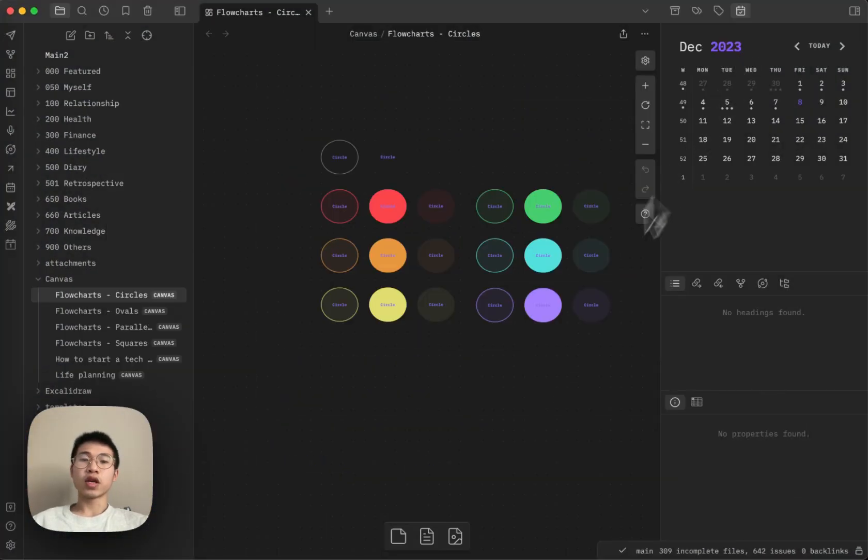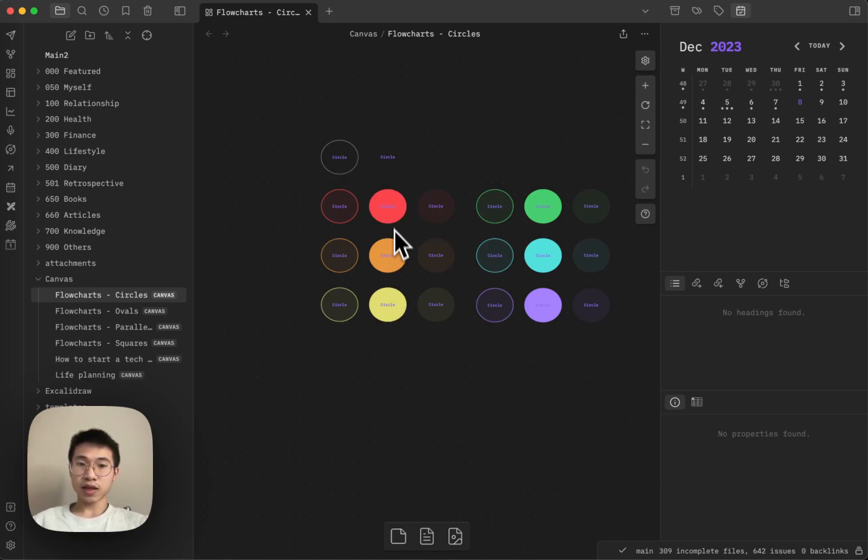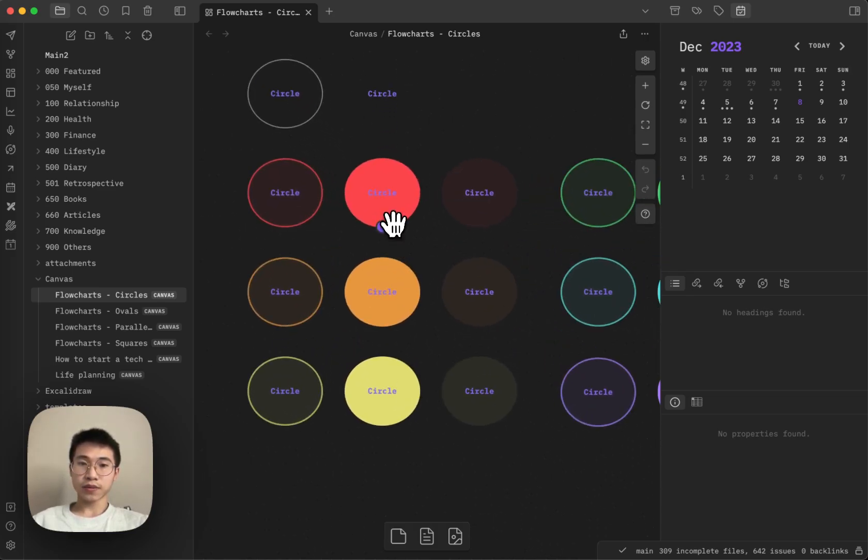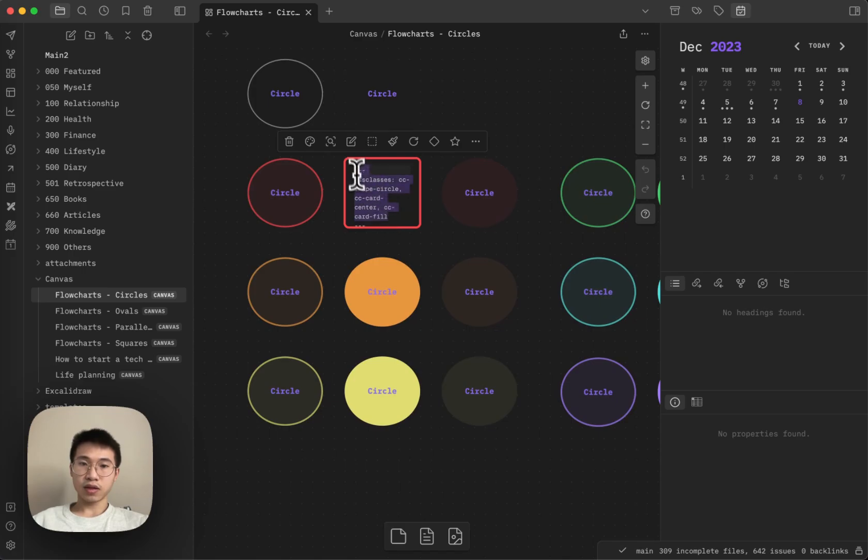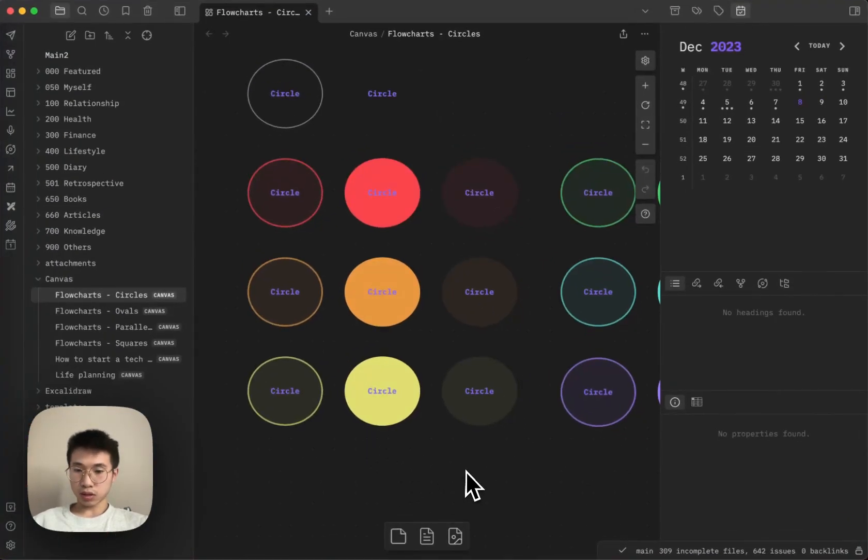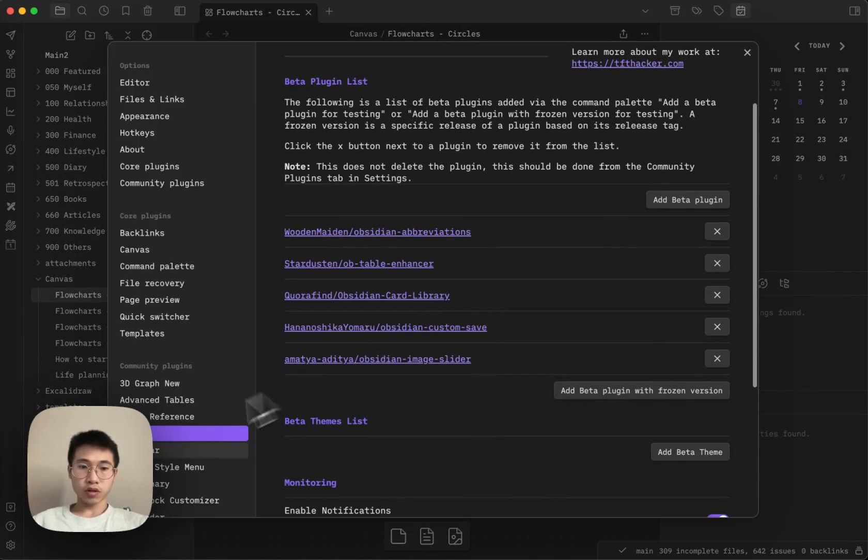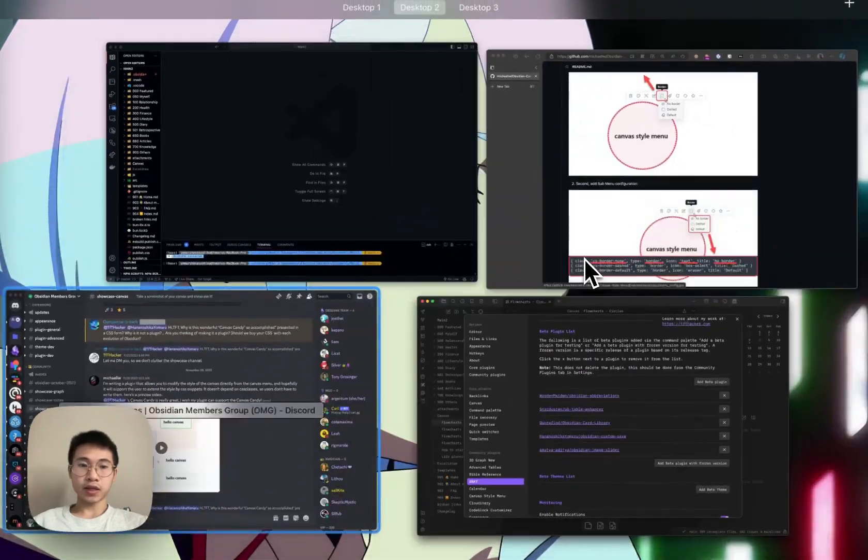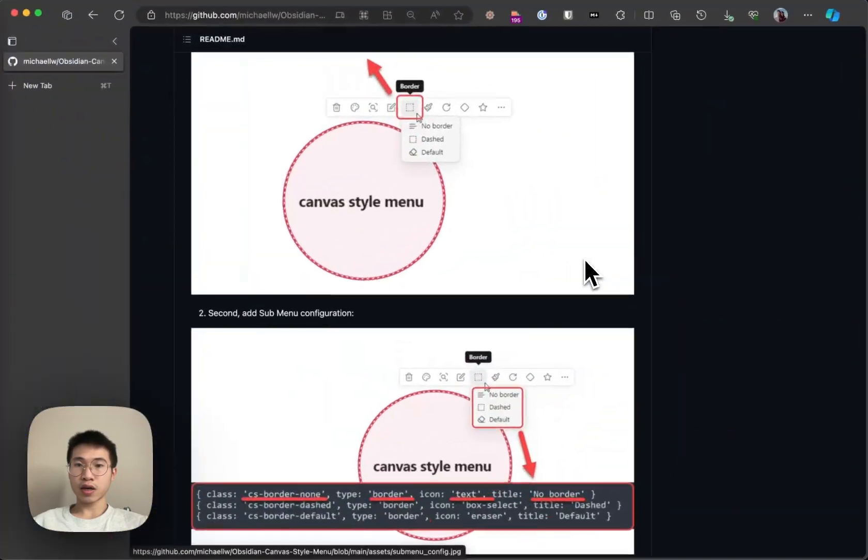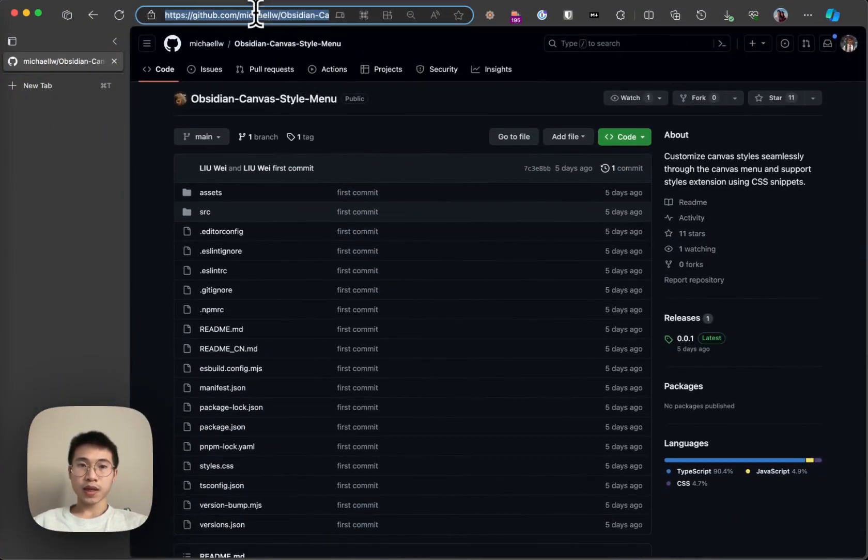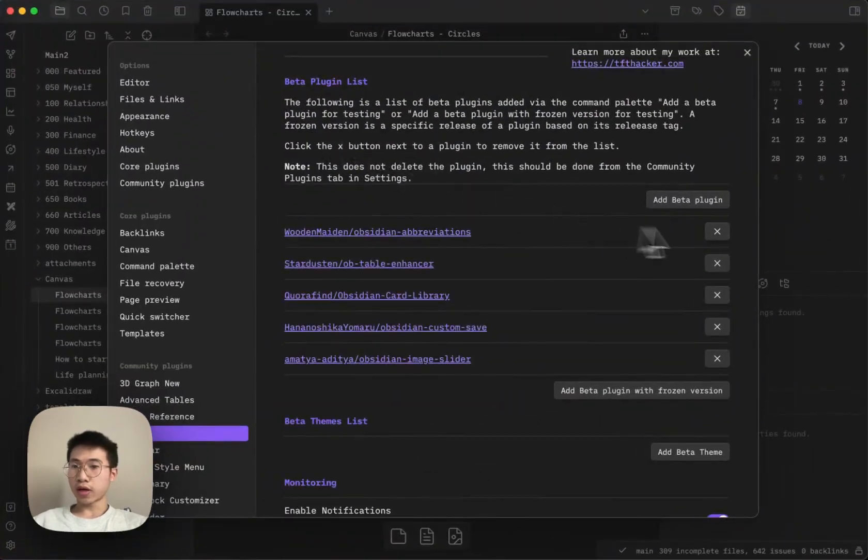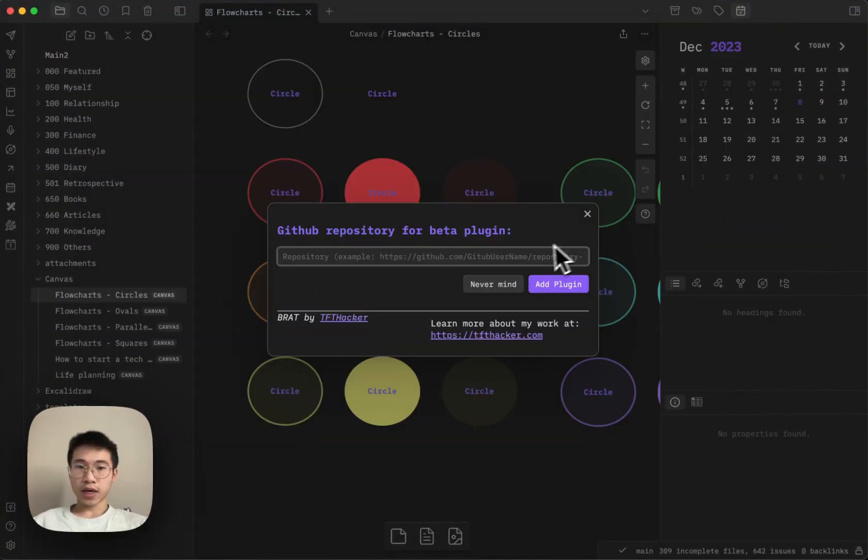So it actually used CSS, but it doesn't need any of these CSS classes here in the front matter. So let's do it right now. Let me show you. First, you need to install Brett because it is not officially released yet. And then you copy the URL and then paste it here.